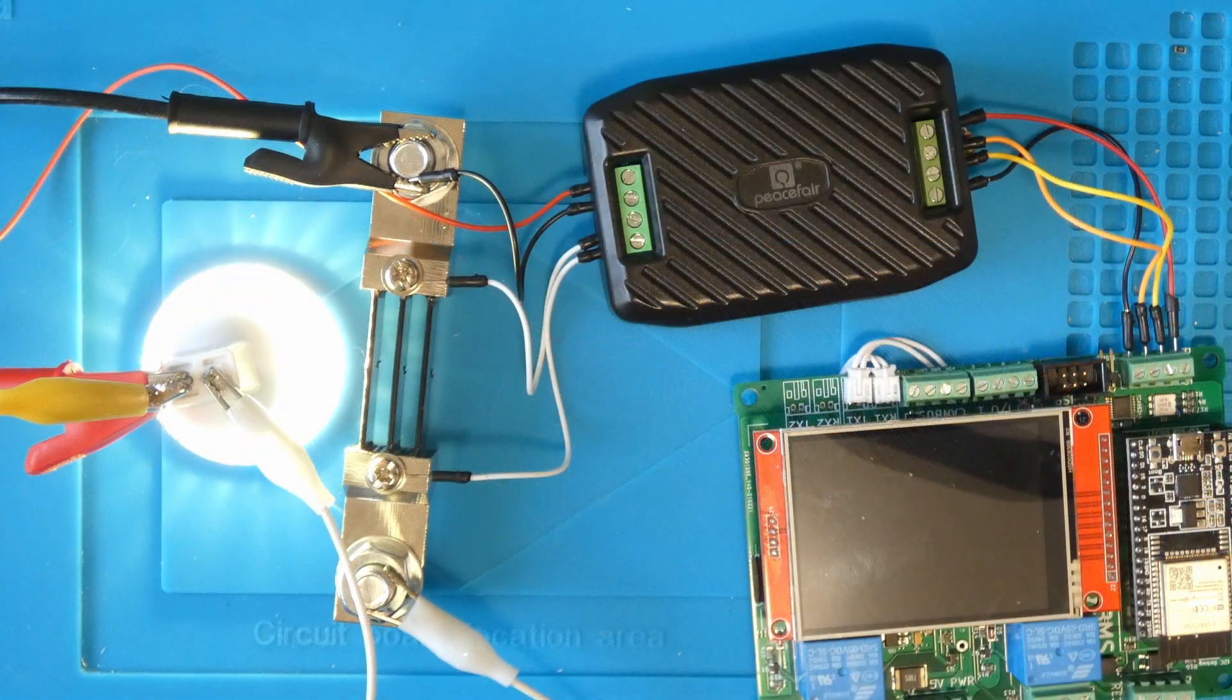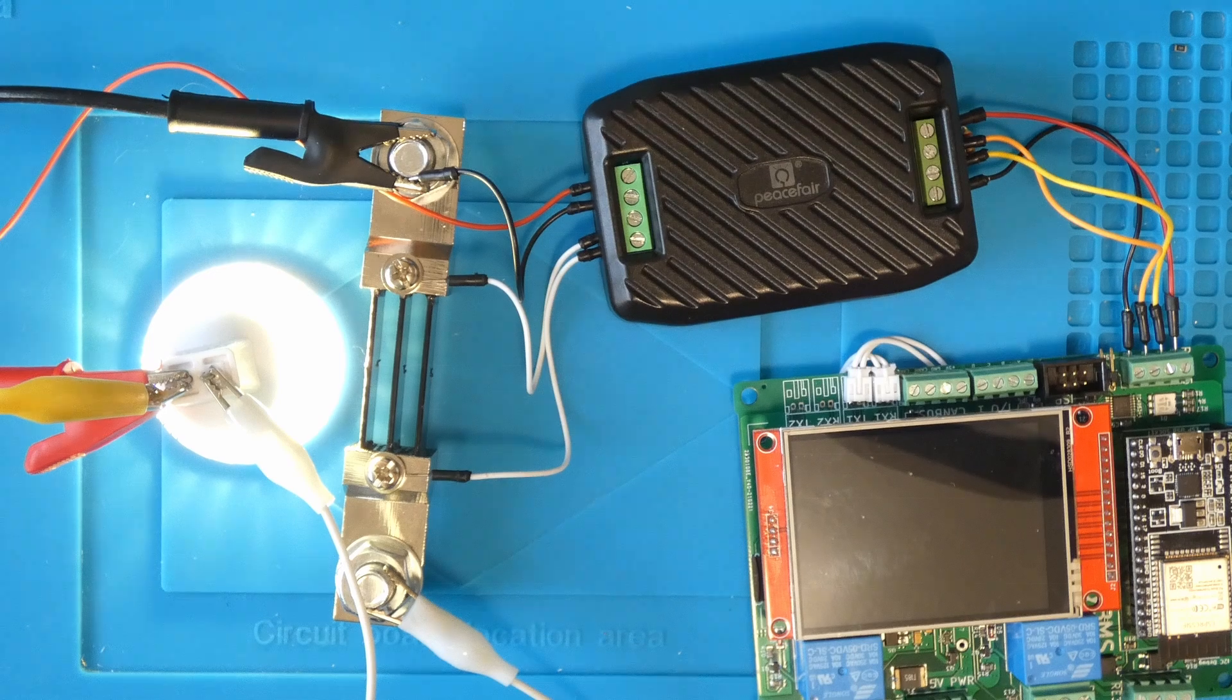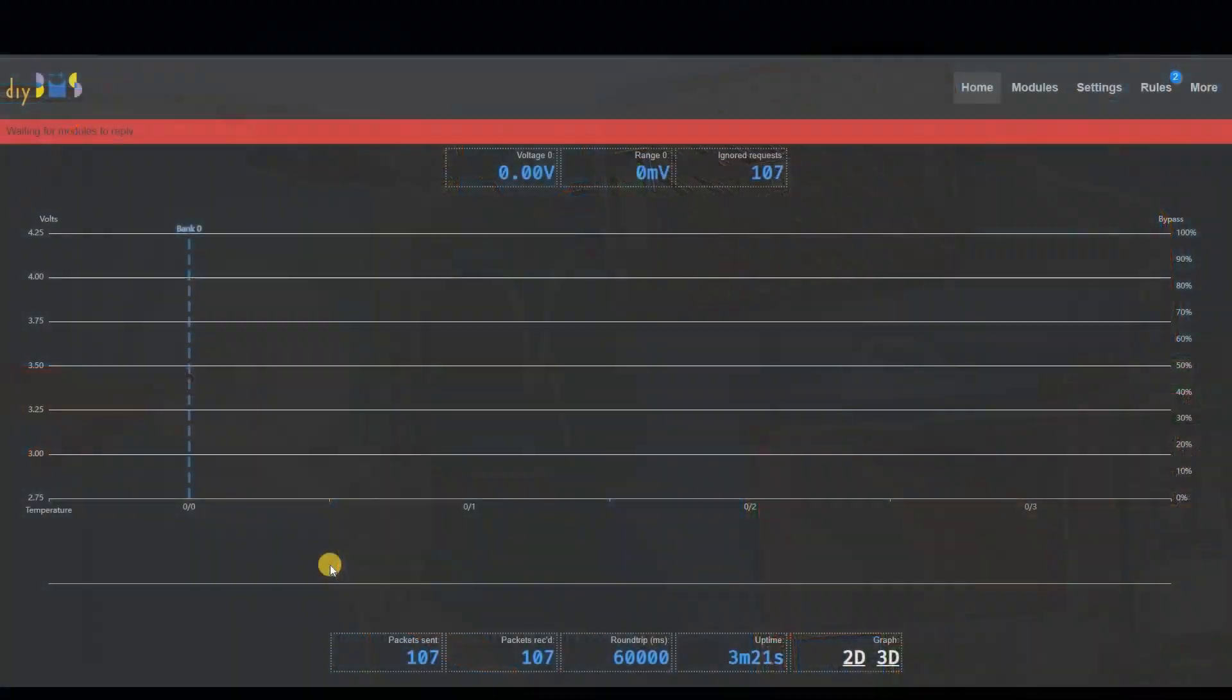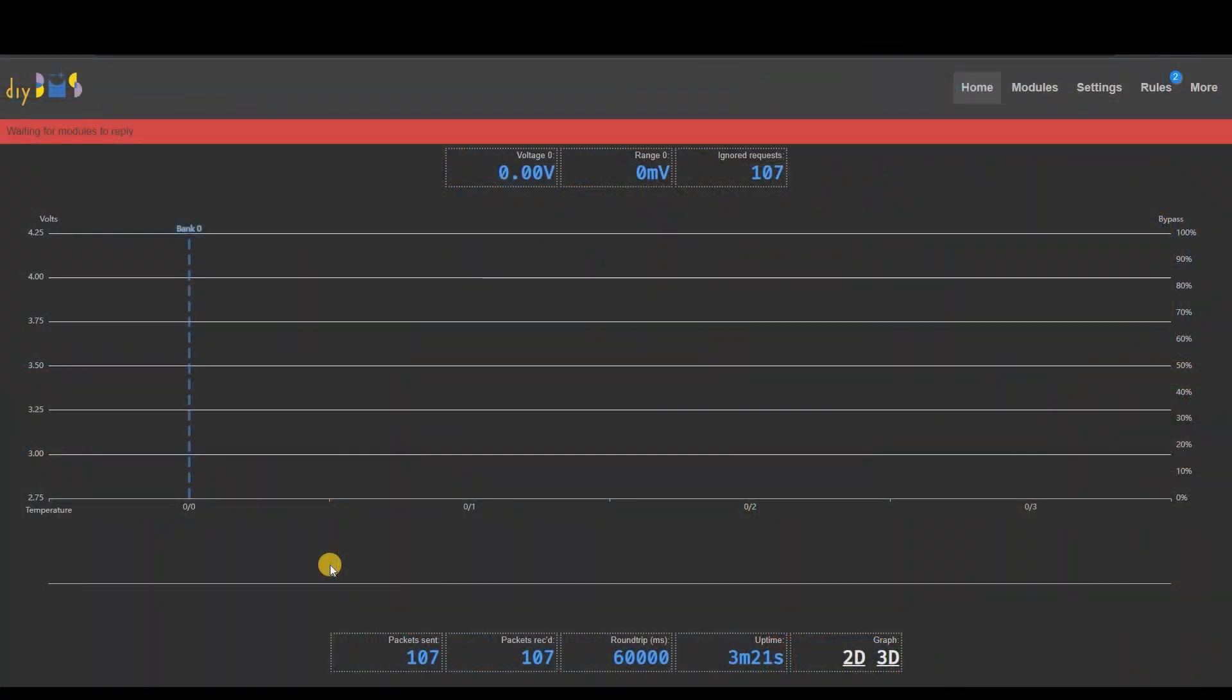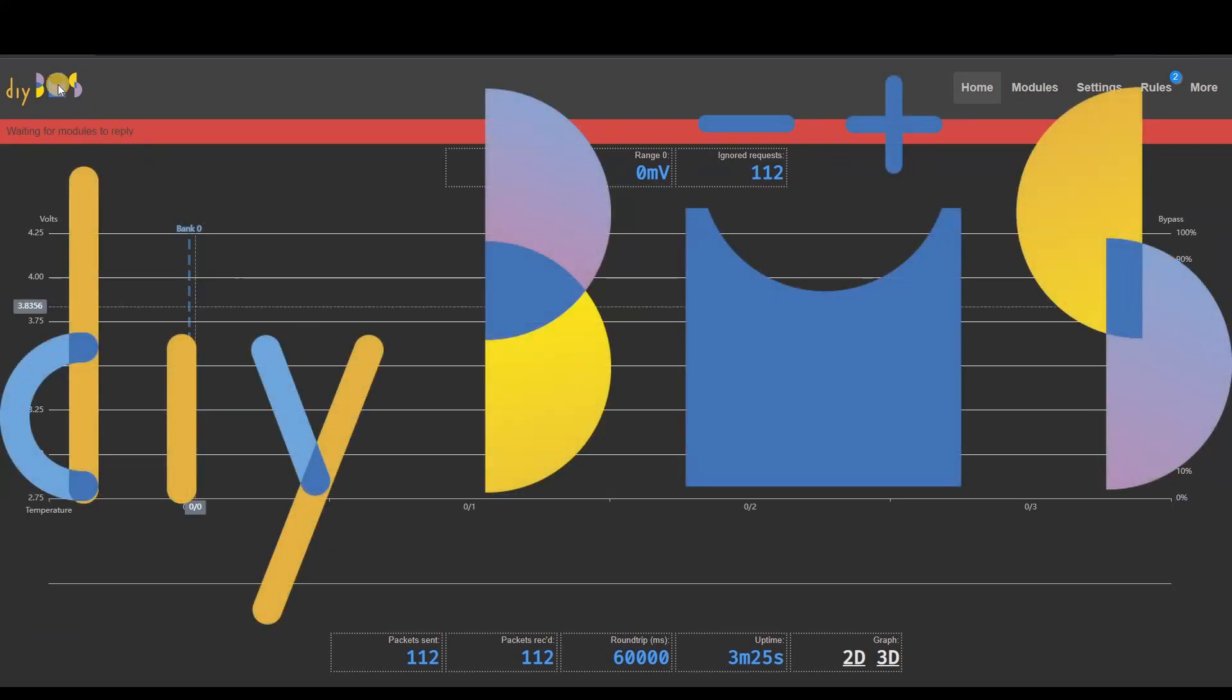Now we have the DIY BMS controller connected to the PZEM017 and it's connected to the shunt and the load. After downloading and installing the new firmware for the controller from Github we can see an immediate change in the top left corner which is the new logo. Thank you to user M2K from Spain who created this for me.